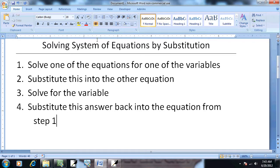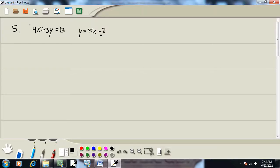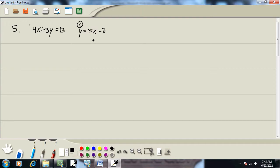Step 1: Solve one of the equations for one of the variables. Well, this one's actually already done. This one's already solved for y. But you would pick any equation, doesn't matter which one you use, and you solve for one of the variables. You could solve for y, you could solve for x, it doesn't matter.